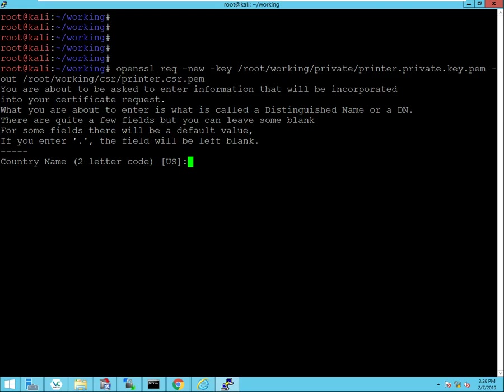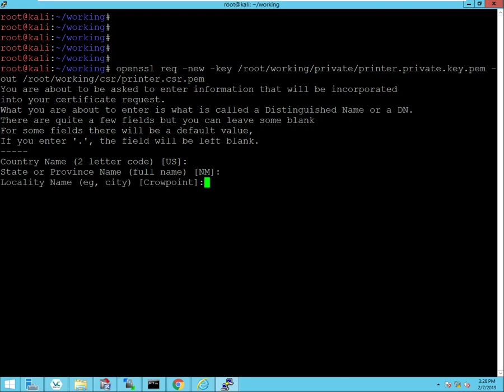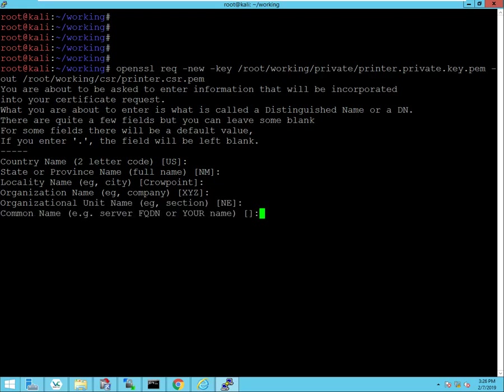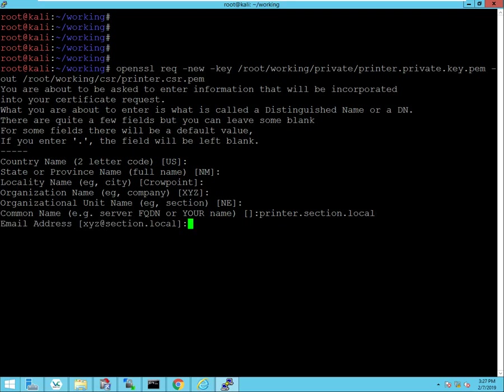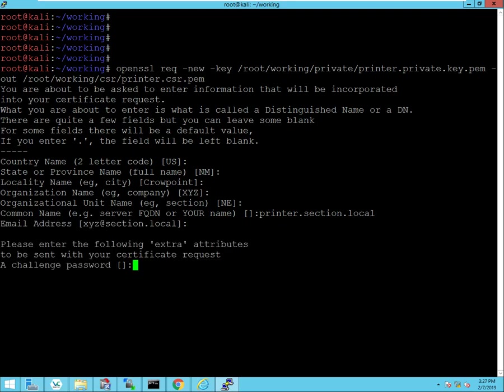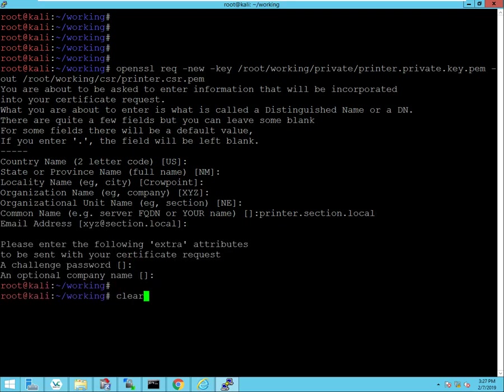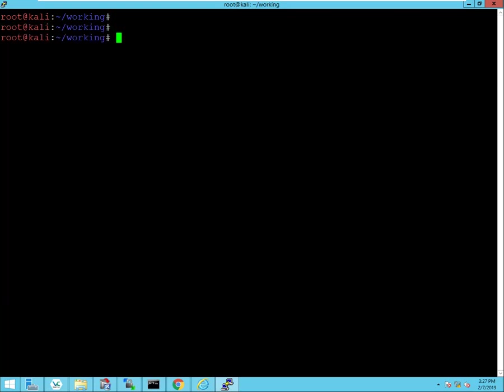You can just go ahead and follow the on-screen prompts here where you enter in your identity information. So country name, state, location, organization name, organizational units, and then your fully qualified domain name. That's the fully qualified domain name of my printer, and then the email address. You can hit enter the rest of the way through here.